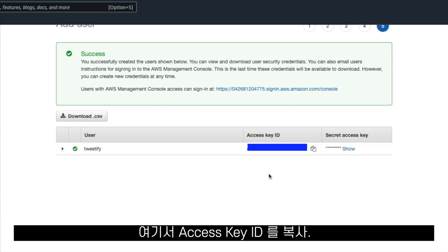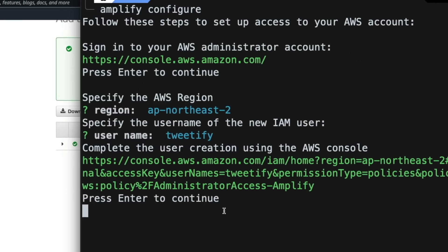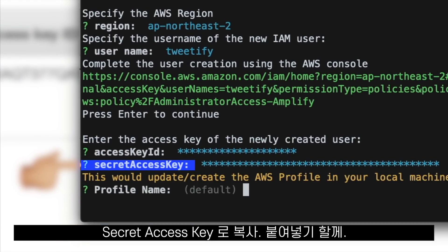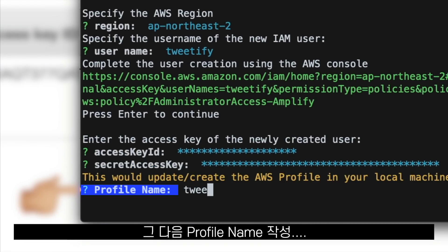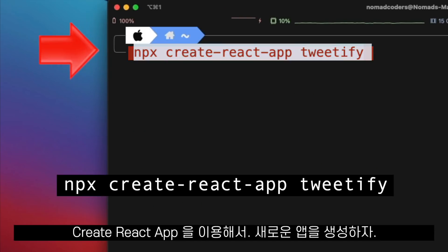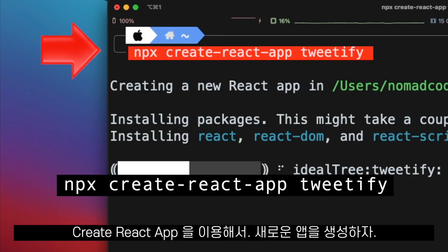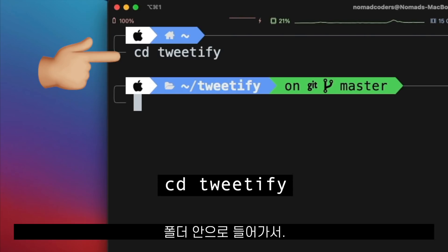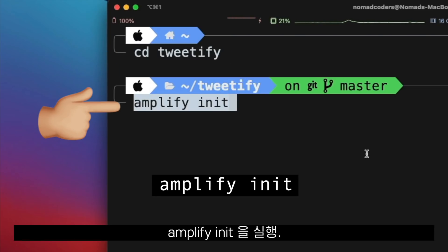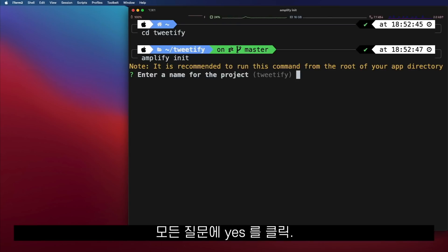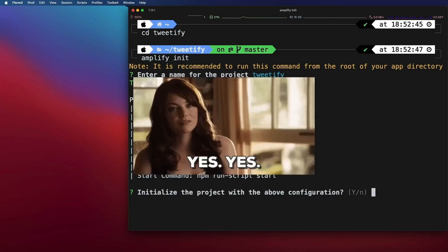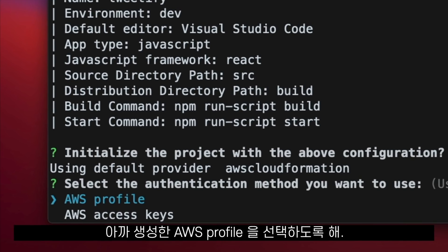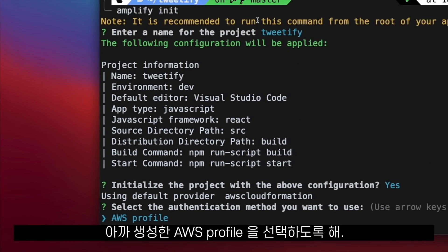There, we copy the access key ID and also copy-paste the secret access key. After that, we create a profile name. Using Create React App, we create a new application, go inside the folder, and run Amplify Init. We say yes to all the questions and choose the AWS profile we created before.